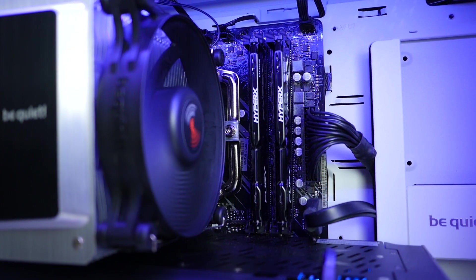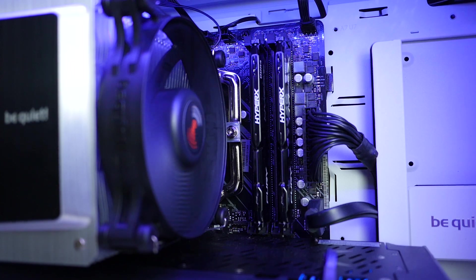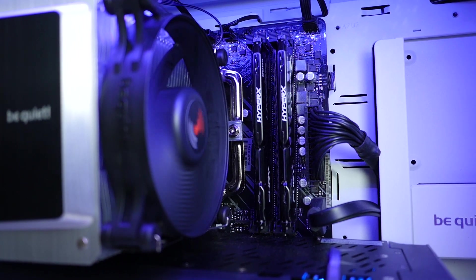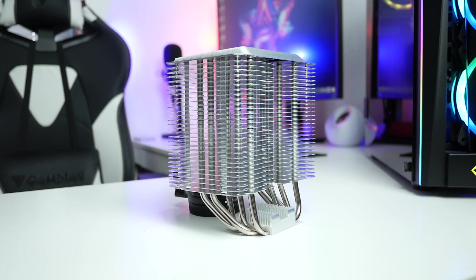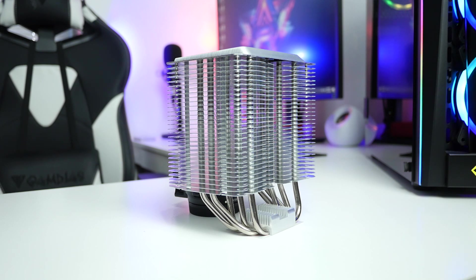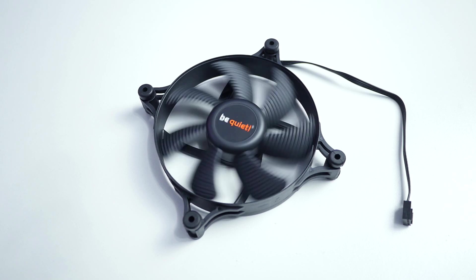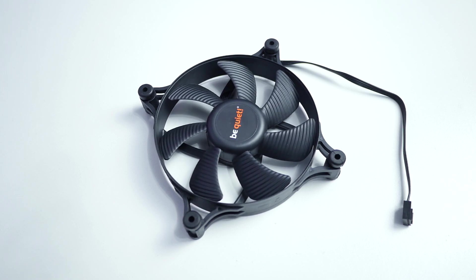Also with Shadow Rock 3 you don't have to worry about your RAM's clearance. Cooler dimension including fan: length is 121 millimeter, width is 130 millimeter and height is around 163 millimeter.